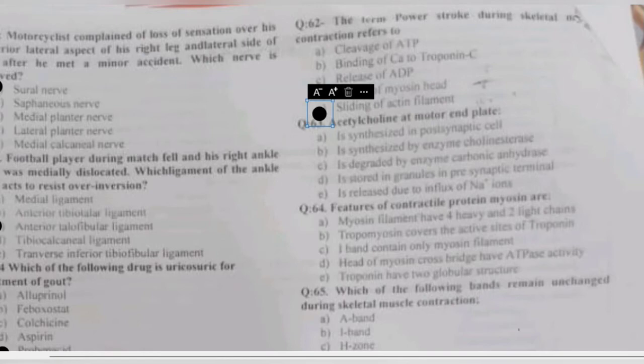Question 63: acetylcholine at a motor end plate — is synthesized in the postsynaptic cell, synthesized by acetylcholinesterase, inactivated by carbonic anhydrase, stored in granules in presynaptic terminals, or released due to influx of sodium ions? Acetylcholine is a neurotransmitter stored in granules in the presynaptic neuron.